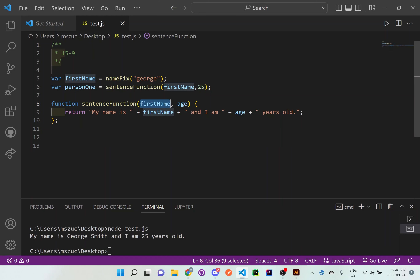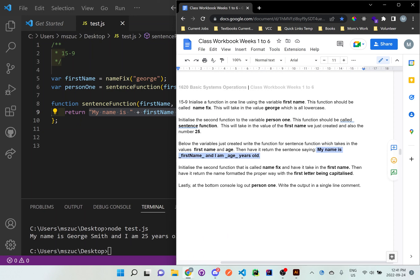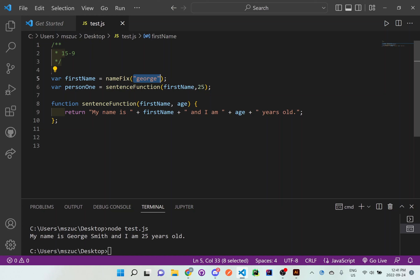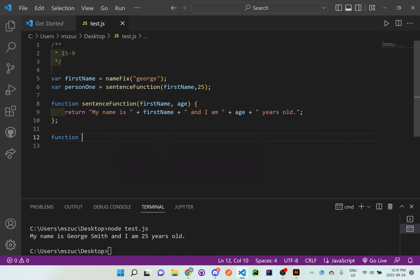That sets up sentenceFunction to take firstName and age and create the sentence defined in the problem. Next, initialize the nameFix function which takes in firstName and returns it formatted with the first letter capitalized. So this function's purpose is capitalization — it formats the name before it gets passed into sentenceFunction. Let's write: function nameFix with firstName as the parameter.